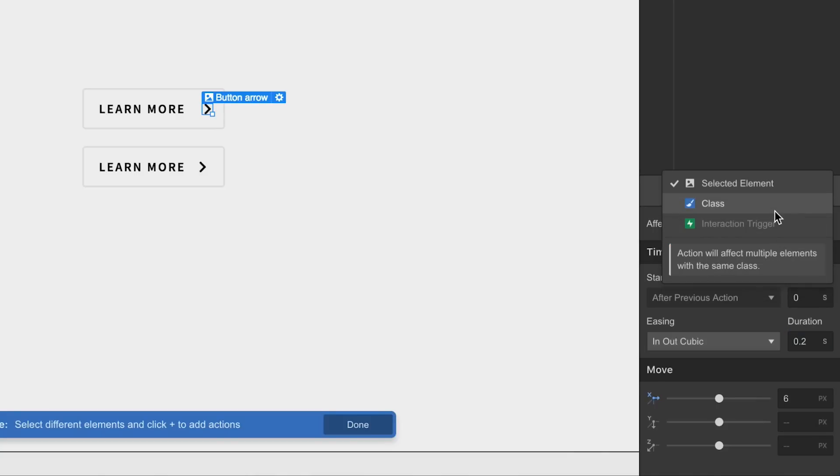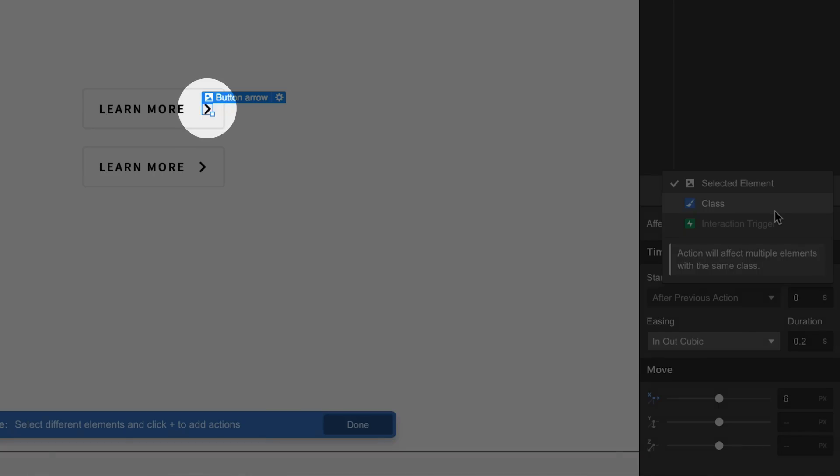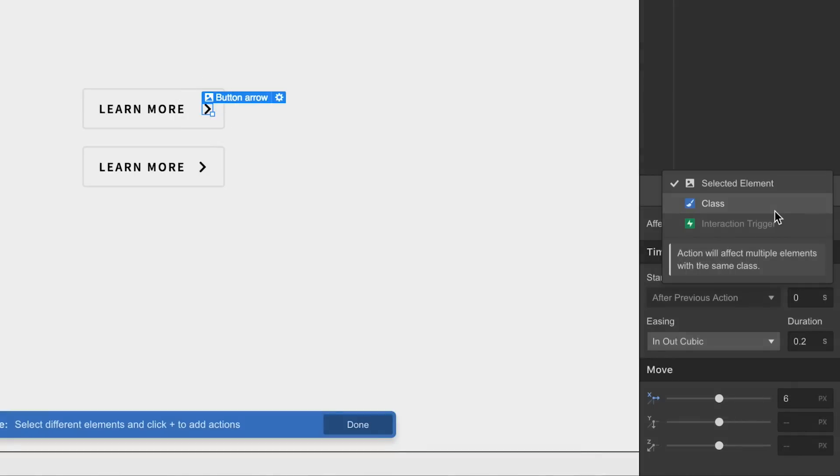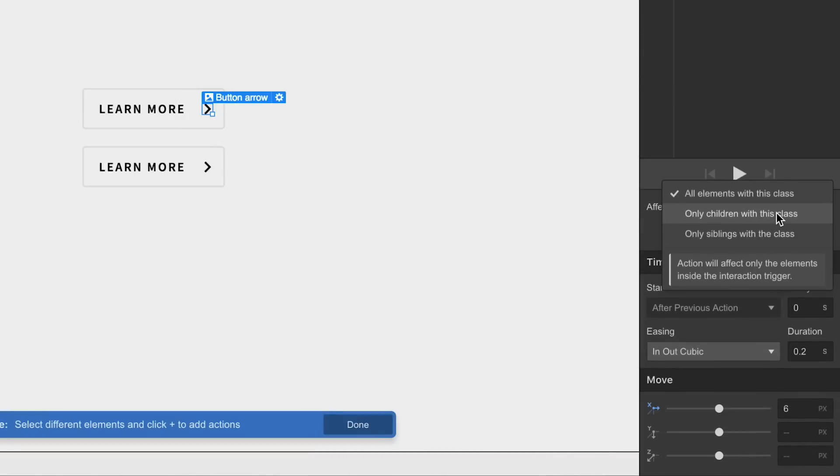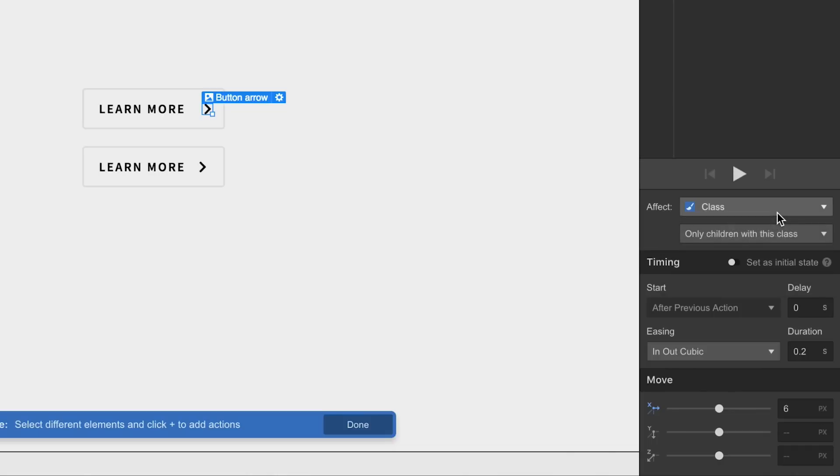We want to affect the class. But we want to be even more specific. We want it affecting the class when an element of that class, the arrow itself, is inside. If it's a child of the trigger. Since the button is the trigger, this should work perfectly.